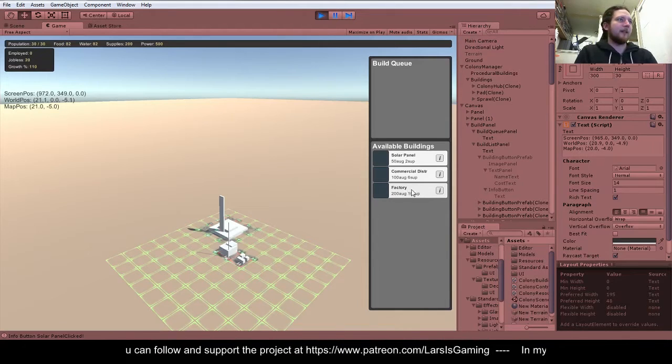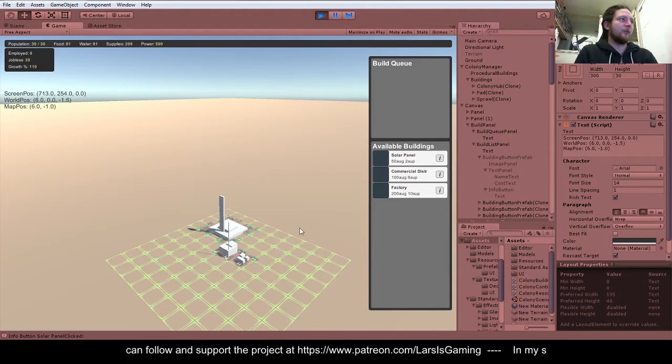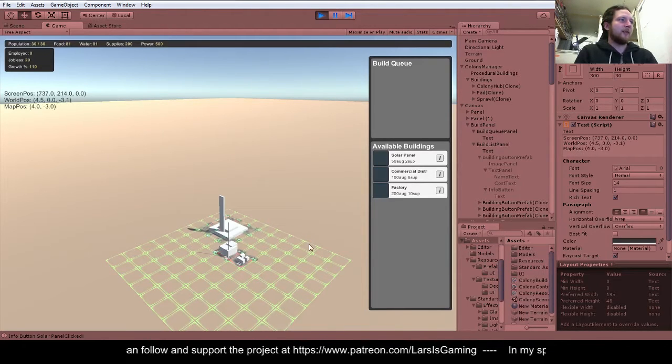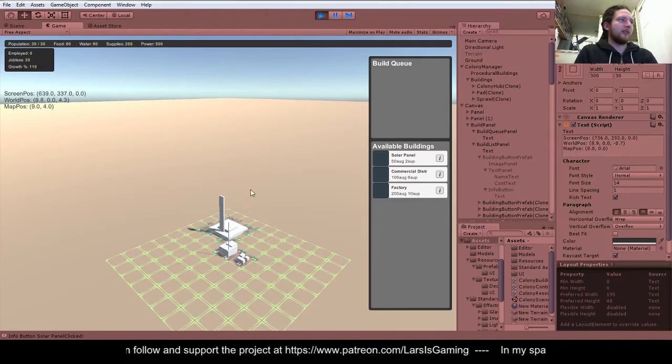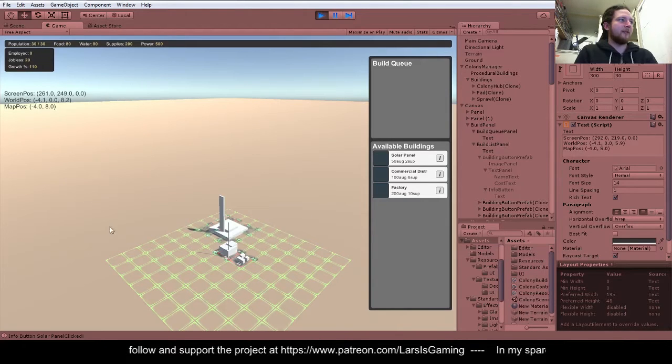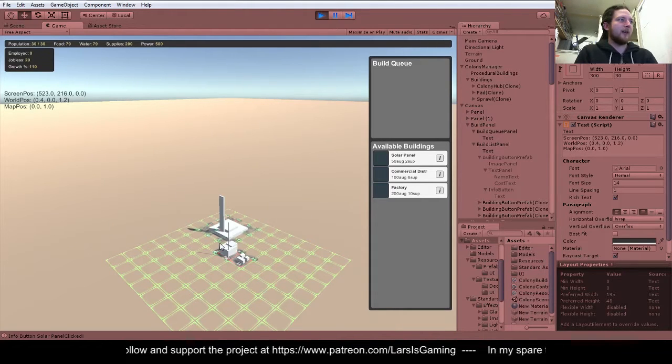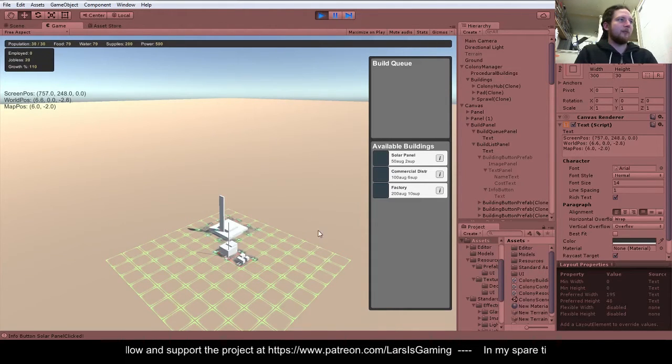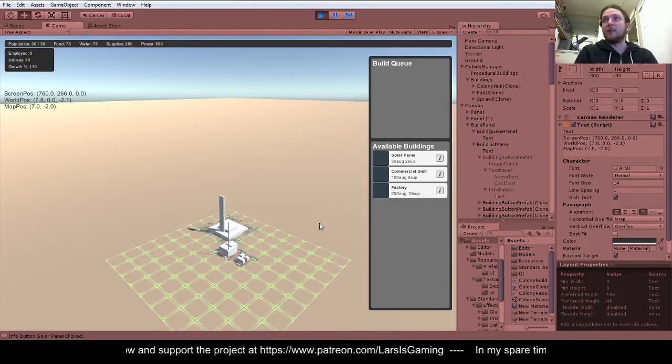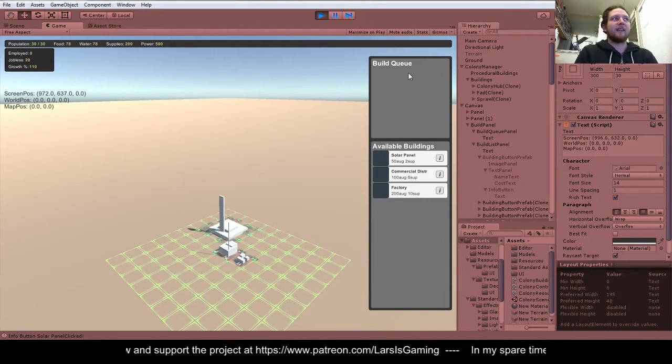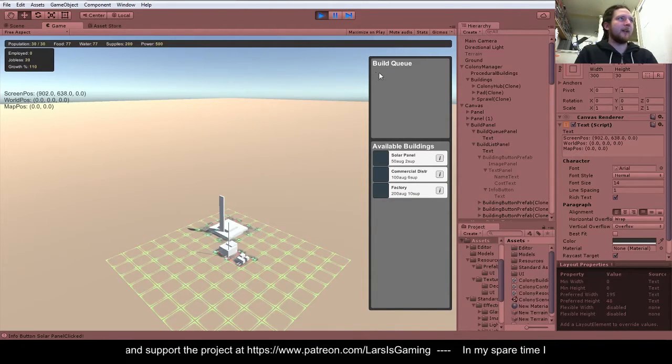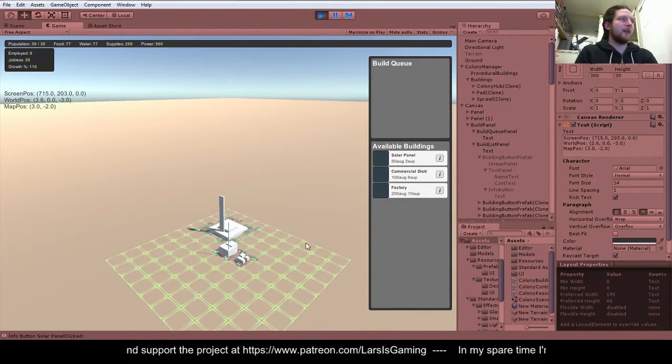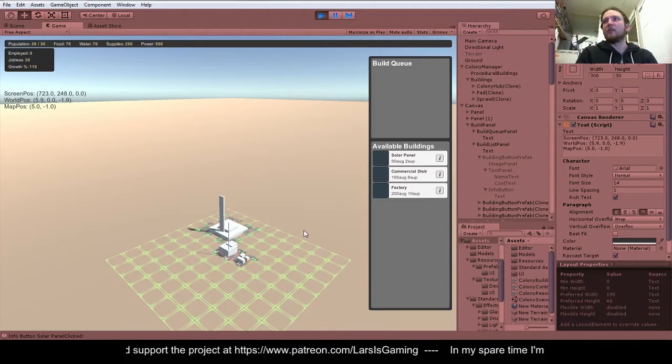And the idea is when you click the build, it will show the building as a green outline. You move it around, and then when you click down, it will place the building and add it to the build queue. And then that will get built over however long it takes to build the building.